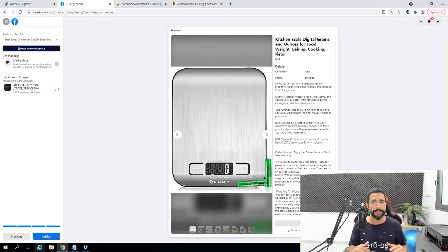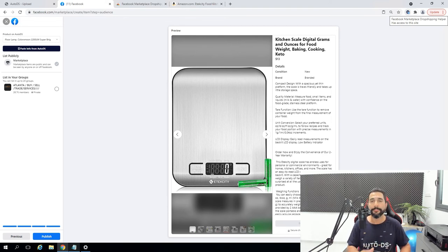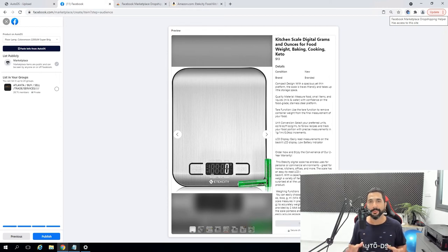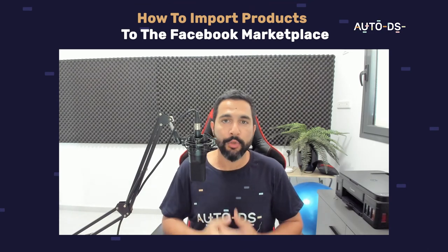AutoDS will automatically monitor the price and stock for this item and for every other product you upload to the Facebook Marketplace. You can now have hundreds to thousands of listings, and every time the supplier changes the stock or price, you don't have to do anything. The extension is synchronizing with all of your suppliers, all the prices and stock, and the prices will change automatically according to your profit margin settings on AutoDS.